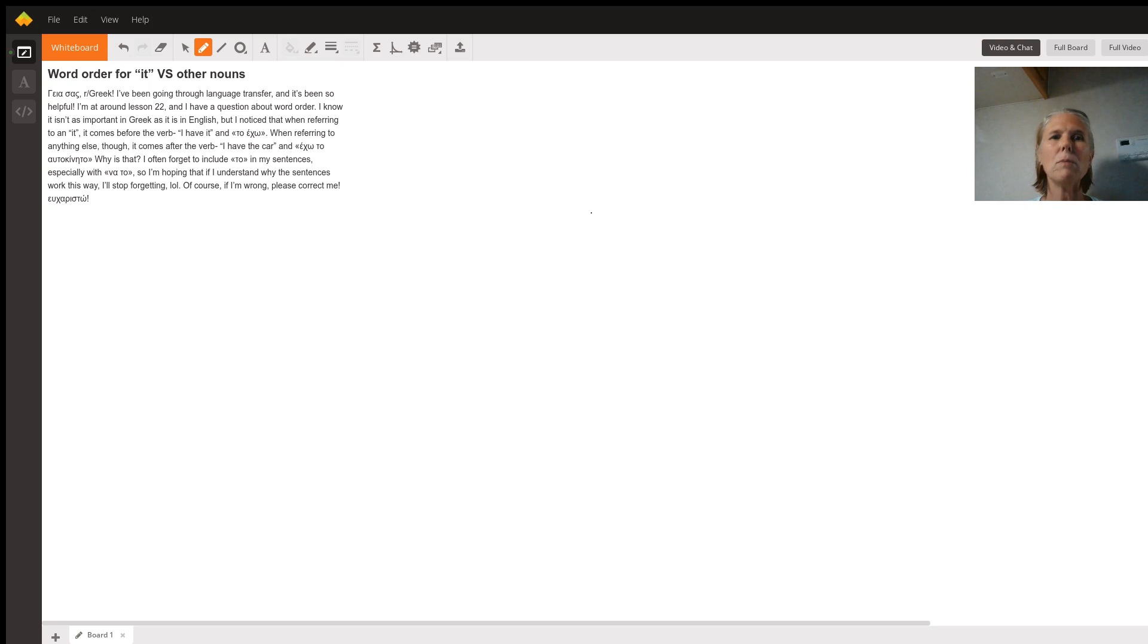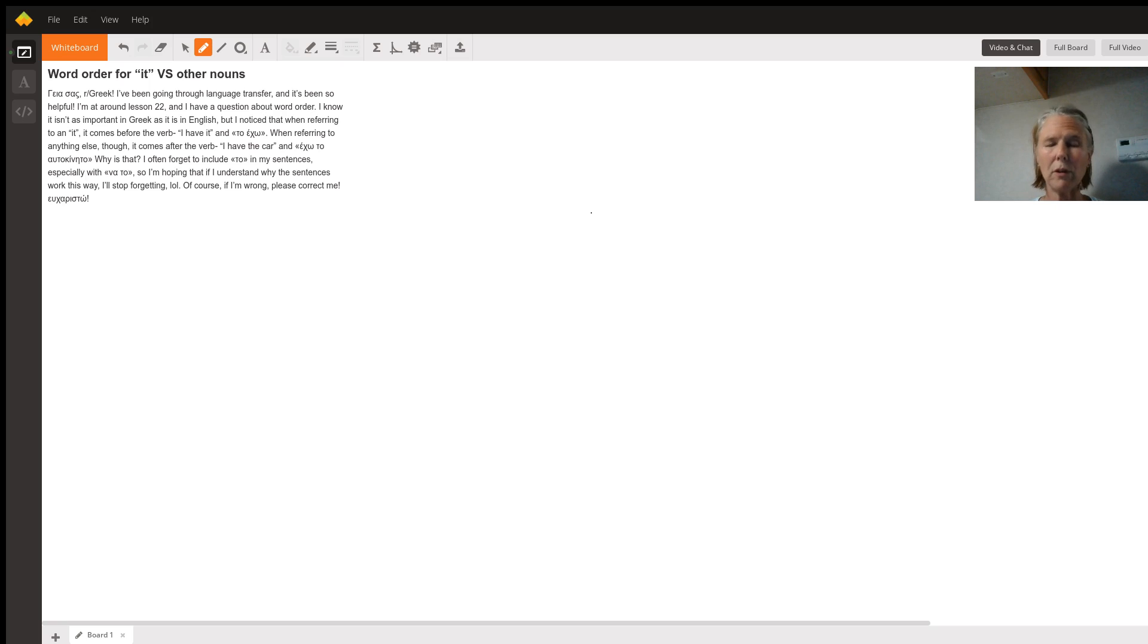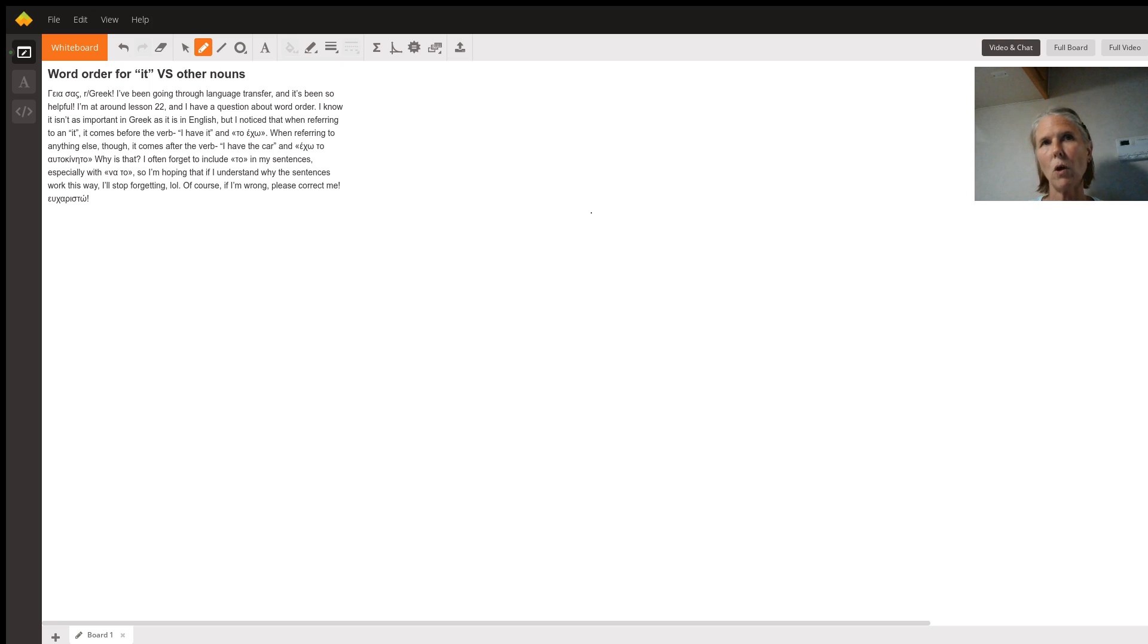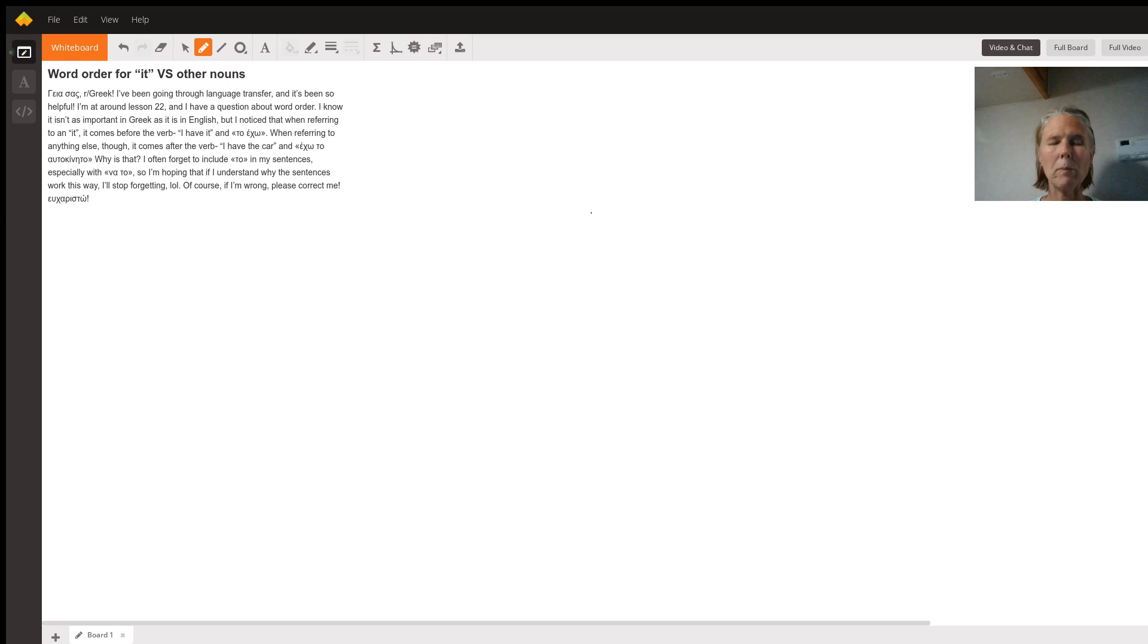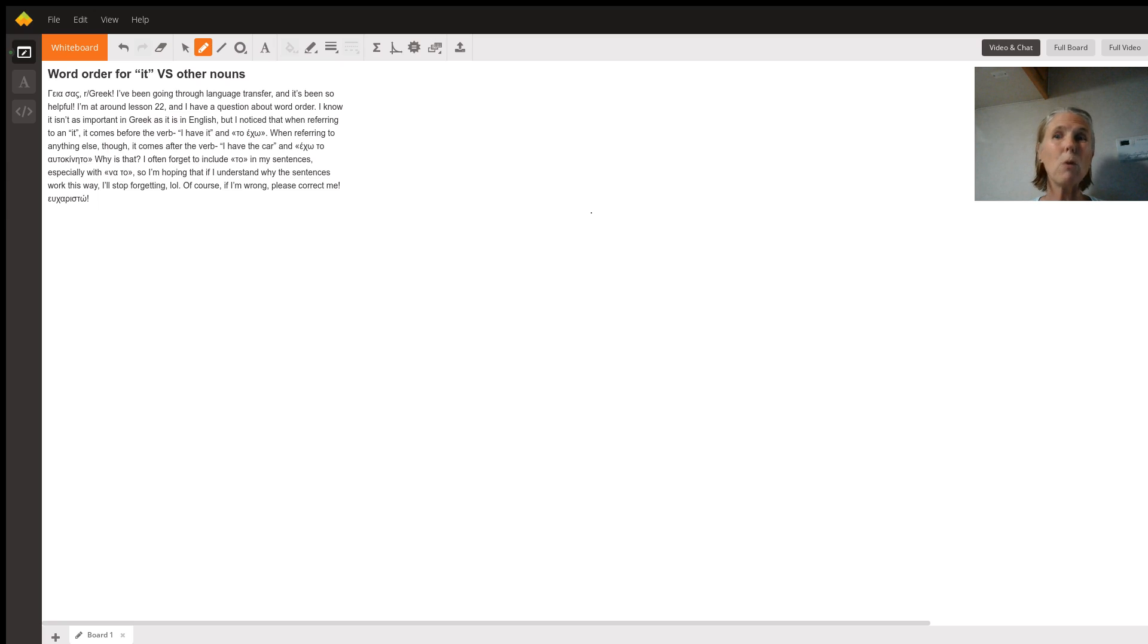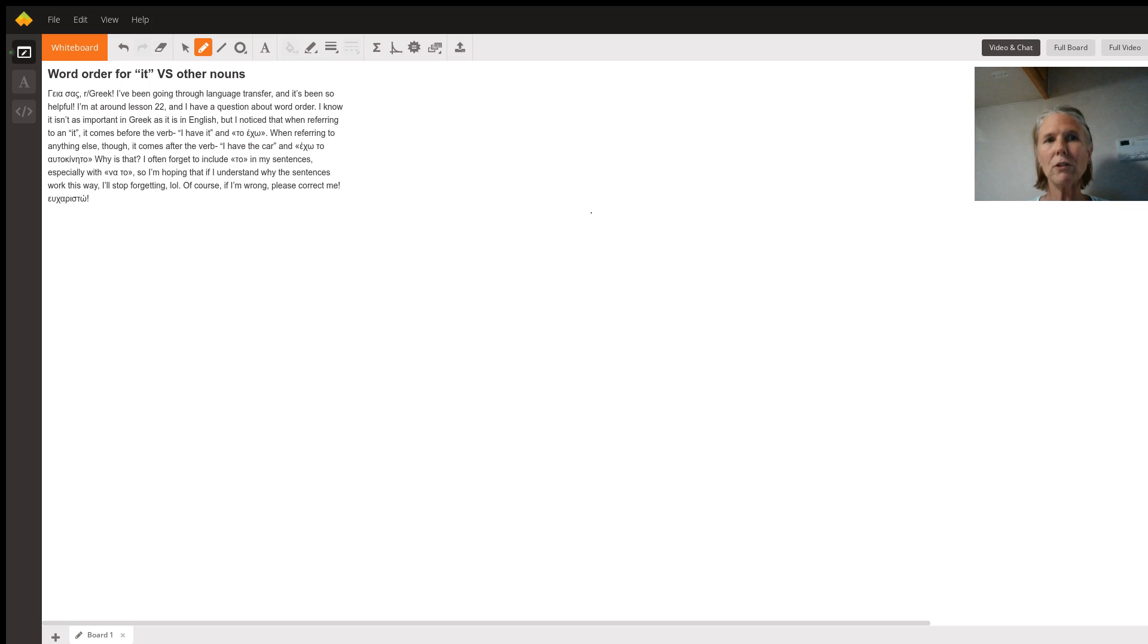And interestingly, to me anyway, English is probably unusual in that we put both the pronoun and the complete noun phrase after the verbs. So we say I want it and I want the car. But Greek is similar to languages such as French and Spanish, which also would put that pronoun, the direct object pronoun, before the verb and the complete noun phrase after the verb. So Greek's not really strange in that way, I would say.